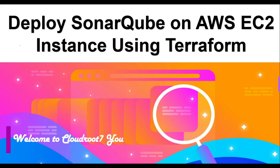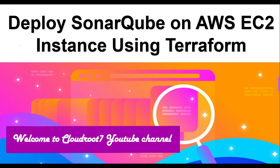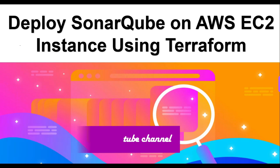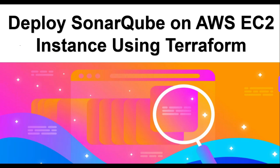Hi everyone, this is Natraj. I am back with another video. Today I am going to talk about deploying SonarQube on AWS EC2 instance using Terraform.